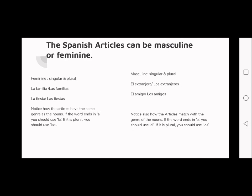We have 'el amigo' and 'los amigos'. If you notice that a word ends in 'o', then automatically you will have to put 'el'. If you want to put the word in plural, you just add 'los' and then put 's' at the end of the word.